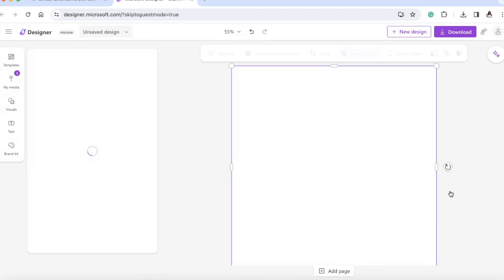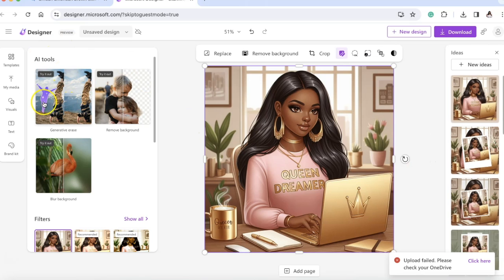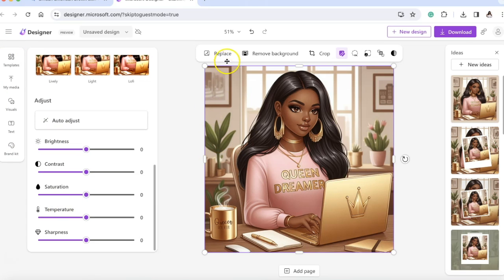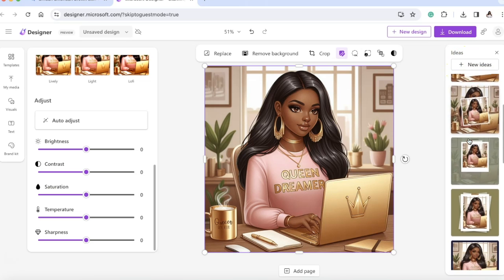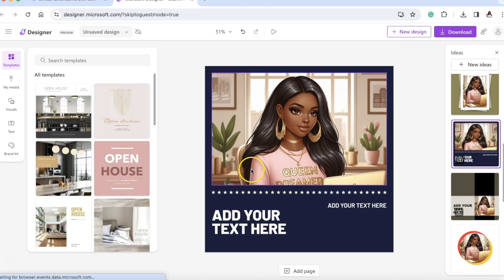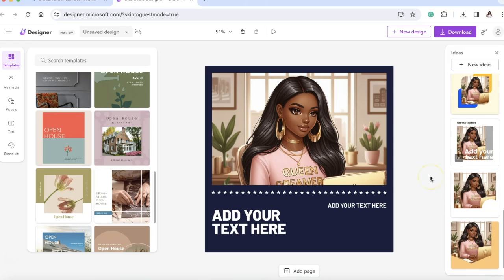When I click Customize, it goes into Microsoft Designer — I haven't played with this yet, but it shows AI tools: generate an erase, remove the background, blur the background. It provides filters, templates, crop, replace, and more options, then gives new ideas. These are super cute. You can play around with it and look at all these templates — this is absolutely amazing, a total game changer.